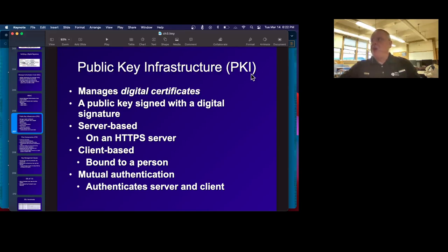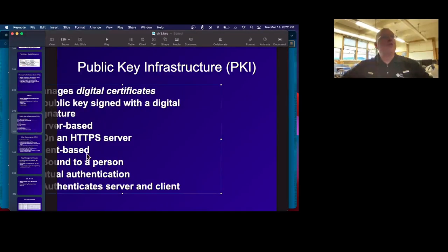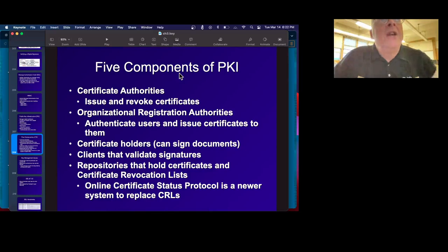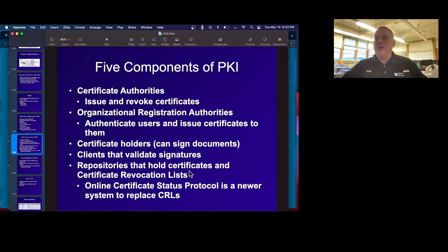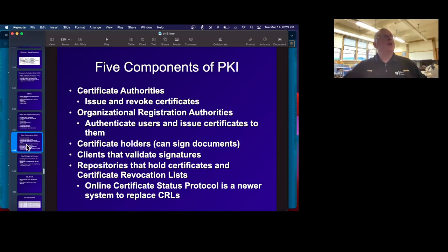The public key infrastructure handles all these public keys. It handles digital certificates, and all HTTPS connections use them. You can have them bound to a person, but mostly people only get them for servers. In principle you can have mutual authentication with HTTPS keys at both ends, but that's not what most people do — they're mostly only on the server. The certificate authorities are the companies that create and sell certificates, although Let's Encrypt hands them out for free. Then you have registration authorities that authenticate users, certificate holders who can sign documents, and clients that validate signatures. You have repositories that hold these and hold certificate revocation lists for certificates known to have been compromised. There's also a newer system called Online Certificate Status Protocol to replace certificate revocation lists. Both of these actually don't work too well — it's a weak spot in the public key infrastructure.